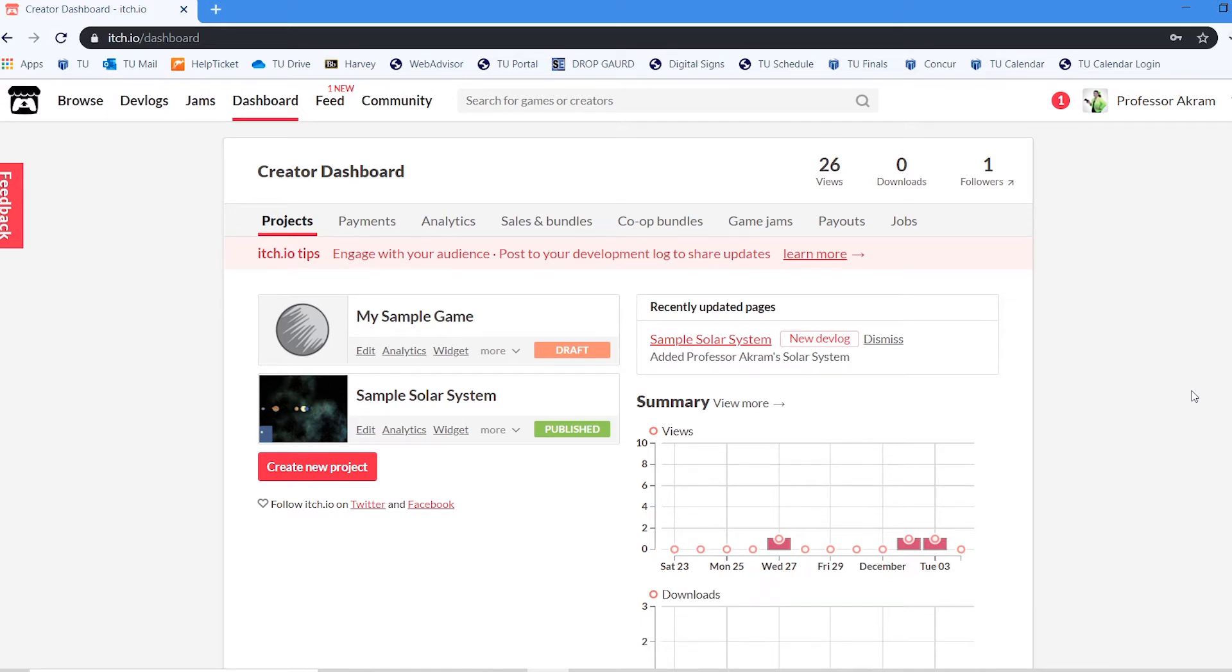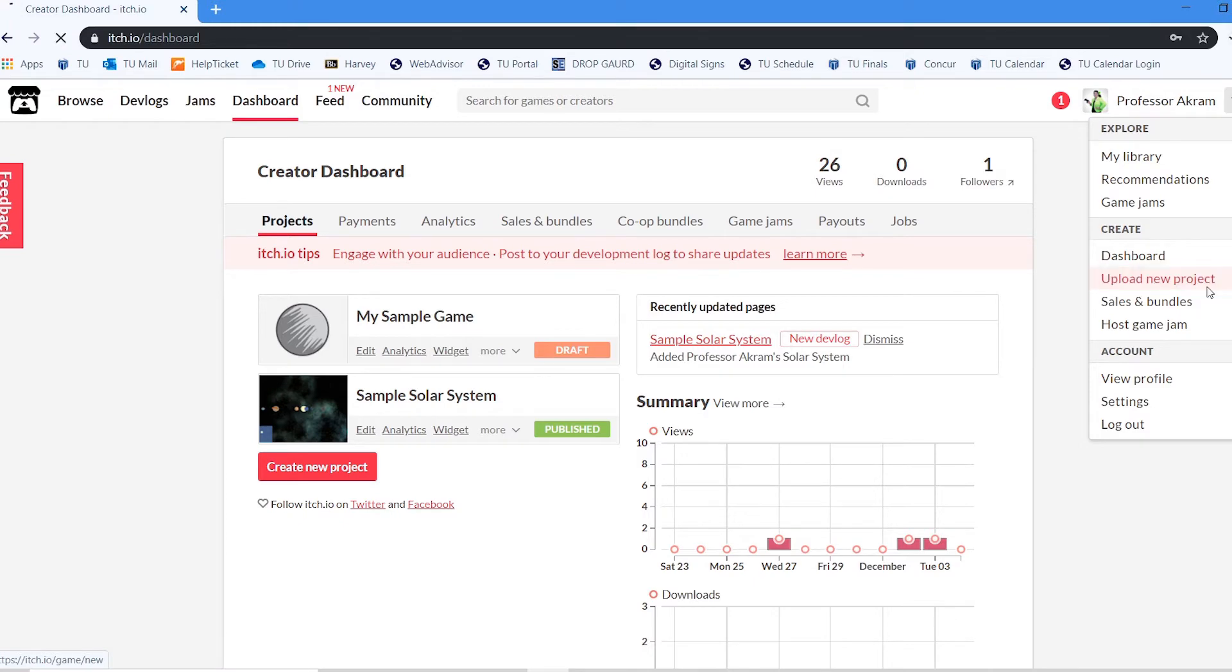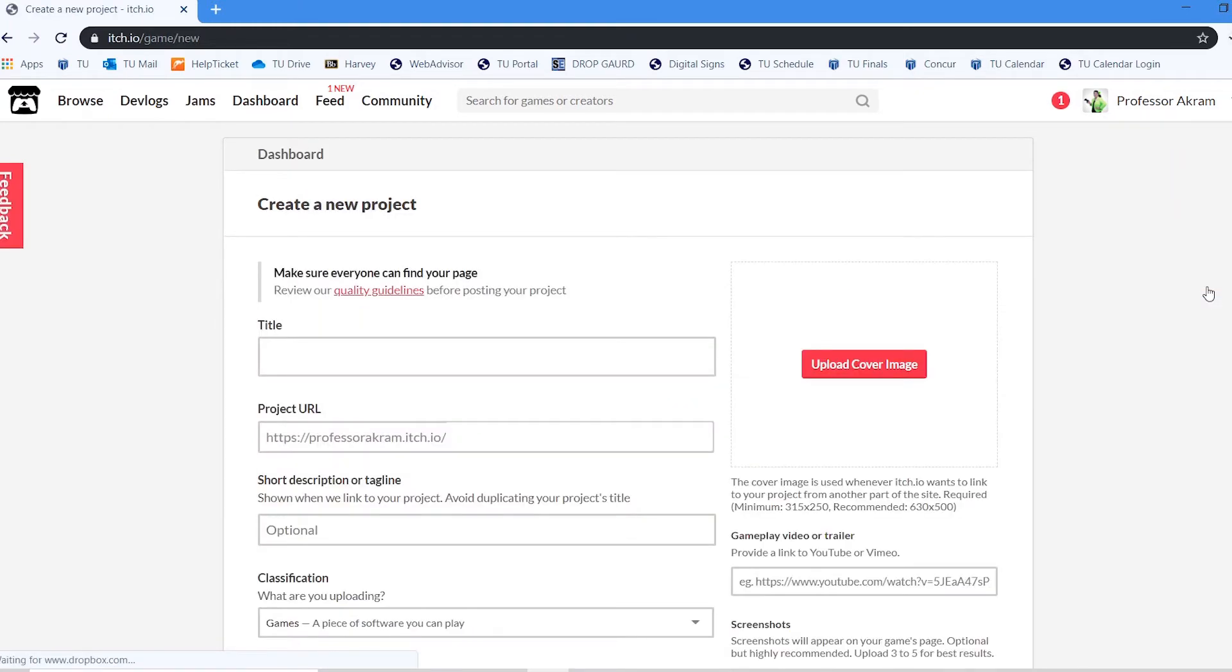And I'm going to show you how to upload your Unity project to itch. So I have logged in here to my itch account and up at the very top I can upload a new project. So on the profile link here I can do upload new project.